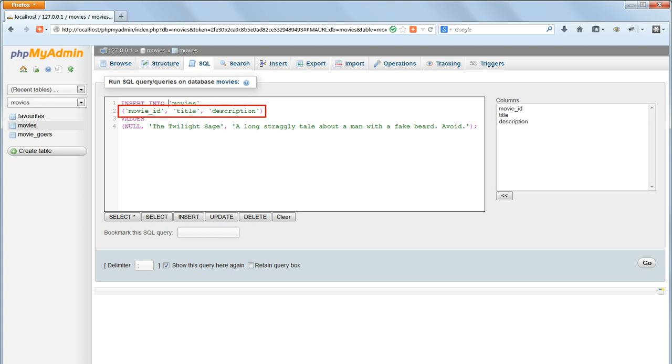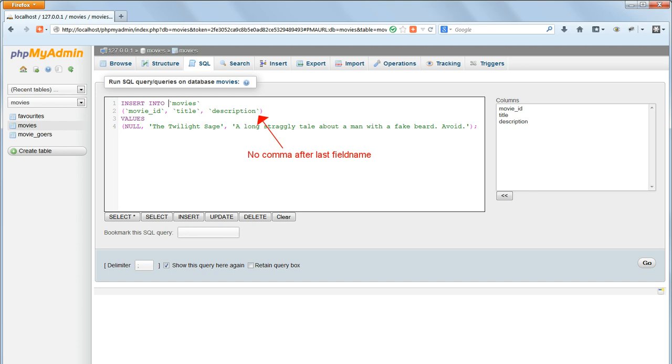Then inside round parentheses is a comma separated list of field names, again each one inside backticks, identifying in order which fields we're inserting the data into. Notice that the last field name is not followed by a comma. If by mistake you put a comma in there, the command will not work, and an error message will be returned.